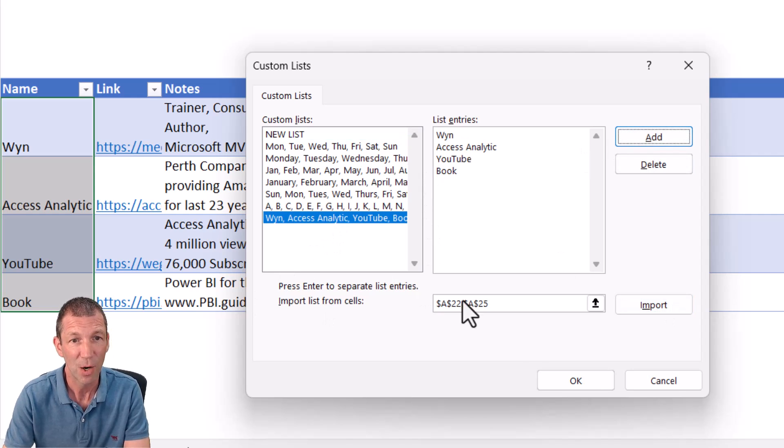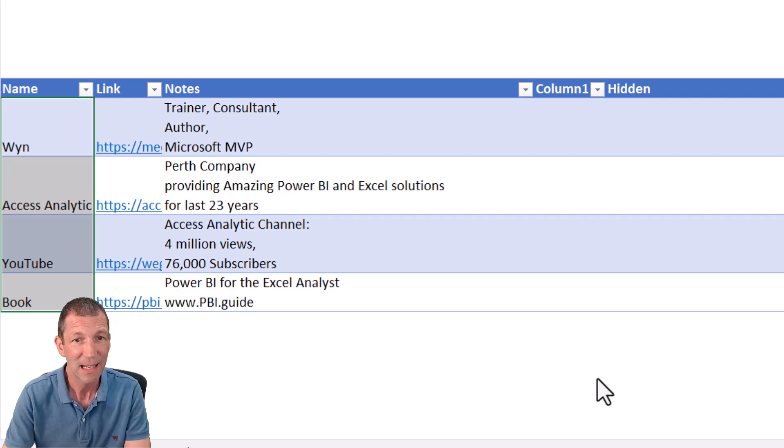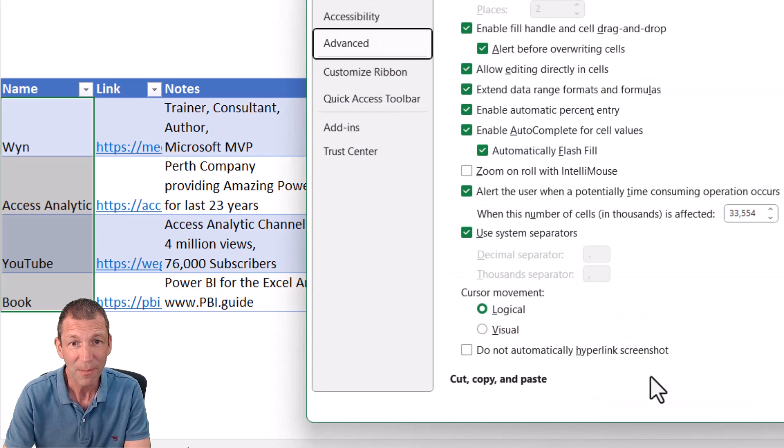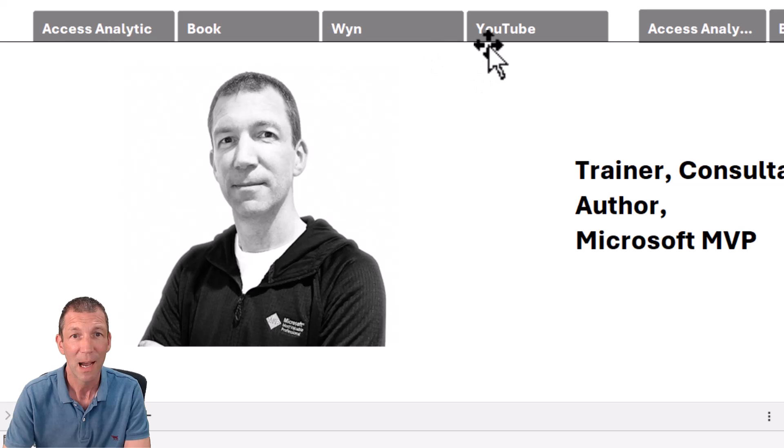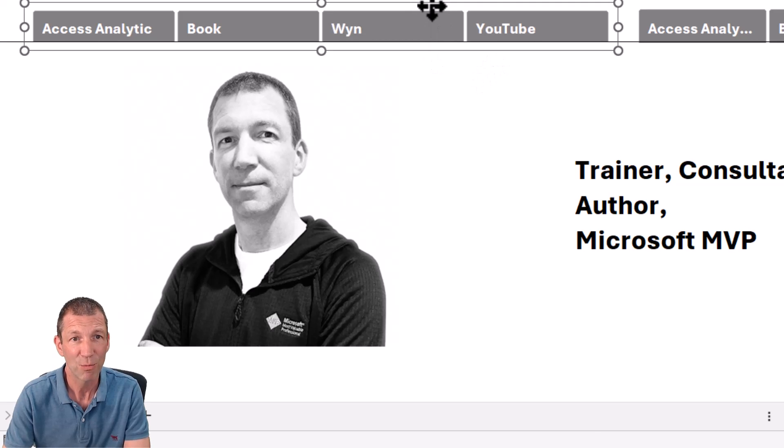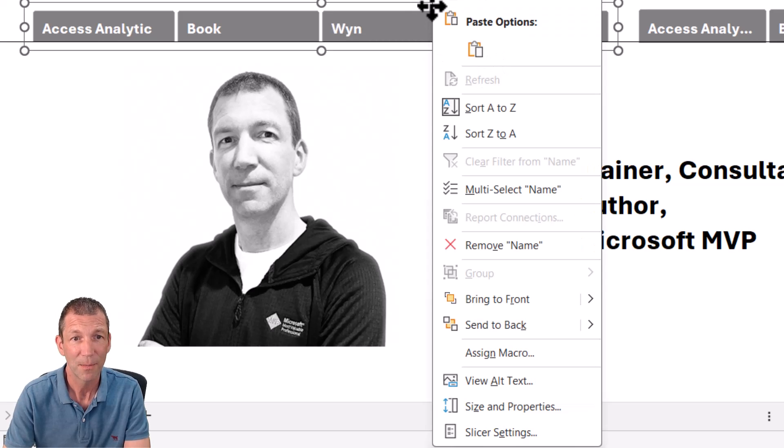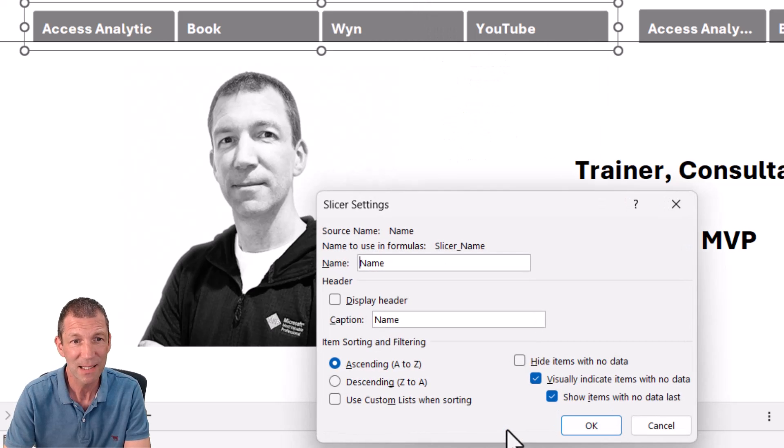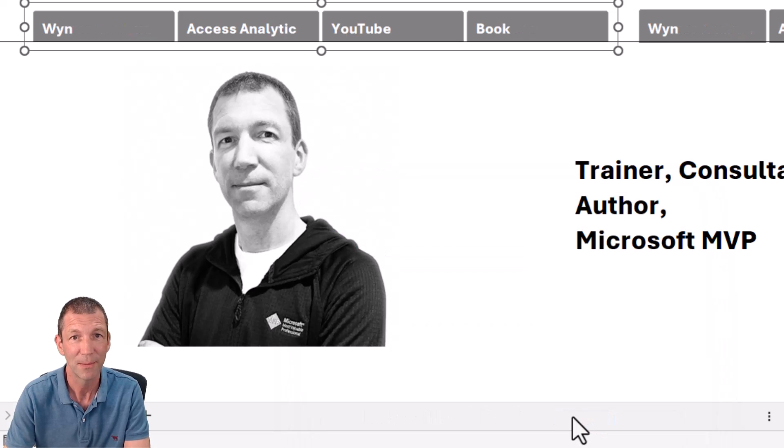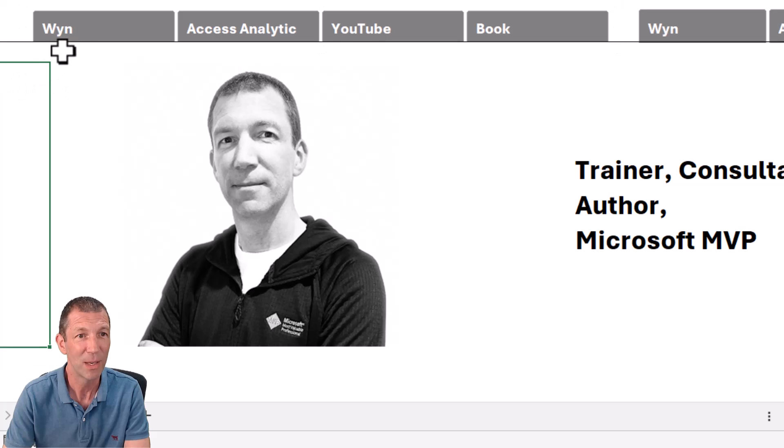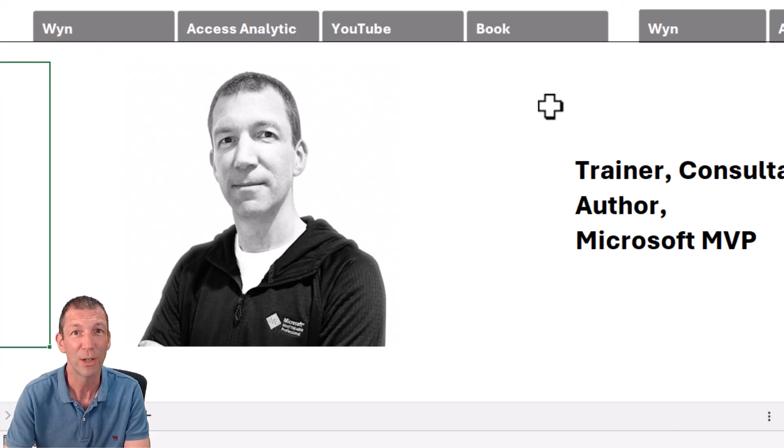Now with that, after clicking okay, I can go back up here and I can say, right, right click, slicer settings, use custom list when sorting. Click okay. And there we go. It's sorted in the right order.